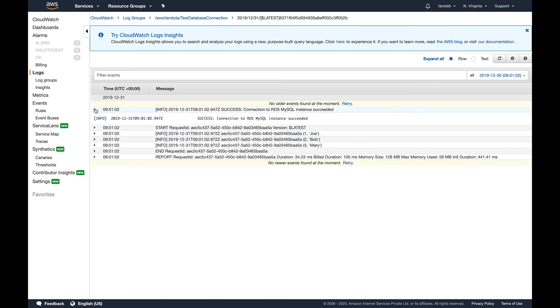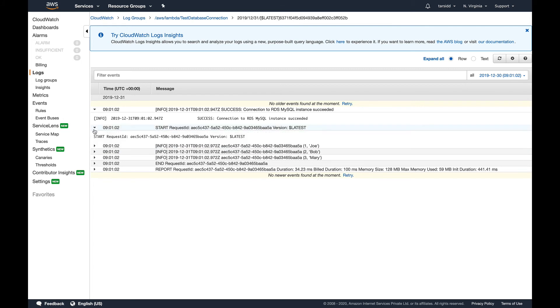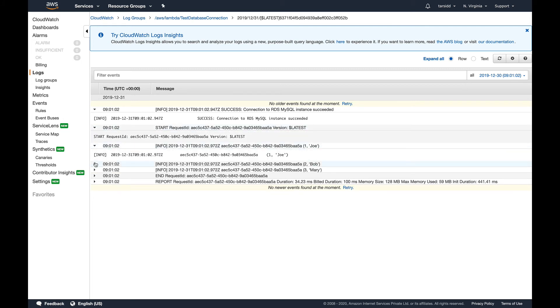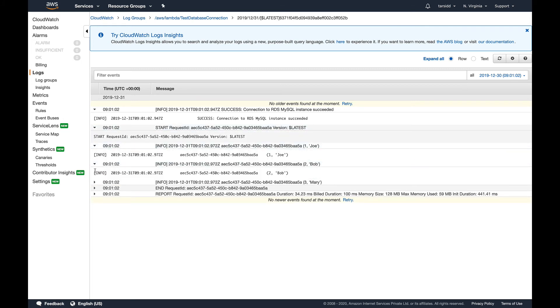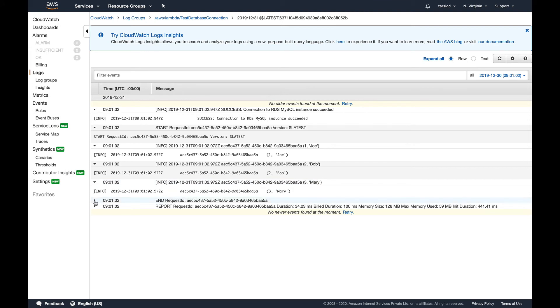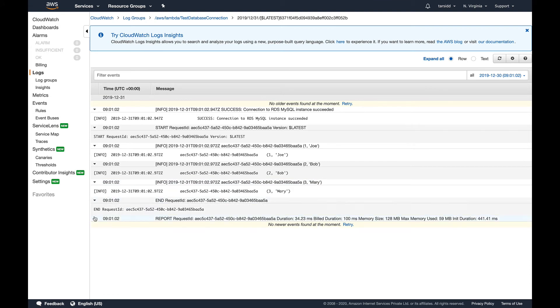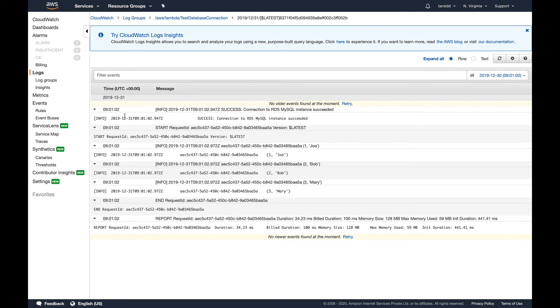It basically logs everything, so you can see that connection to my RDS instance was successful and everything like that. Not much there, but if you have a very busy Lambda function, this log group can be really helpful.